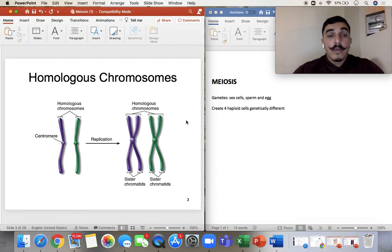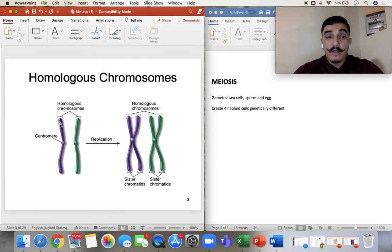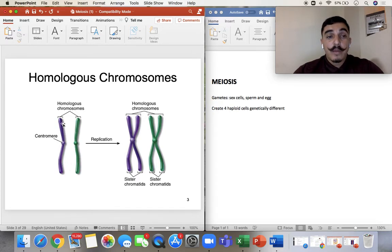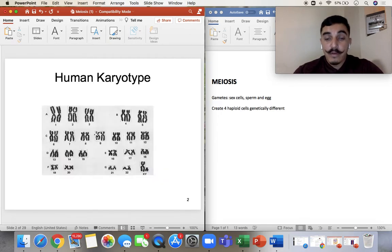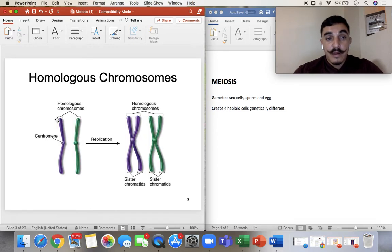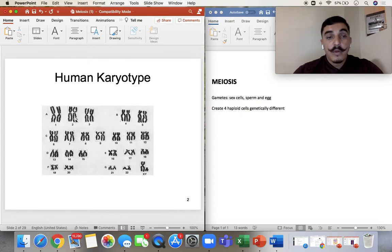Homologous chromosomes are the same chromosomes, but one from mom and one from dad. Think about the purple from mom and the green from dad. Looking at the karyotype, chromosome number one — there's mom's and dad's. Chromosome number two — also mom's and dad's.